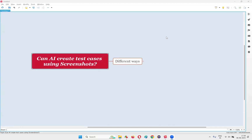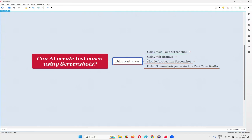Hello all, welcome to this session. In this session, I'm going to show you how to use AI for creating test cases using screenshots. There are different ways of using AI for creating test cases using screenshots, and I'm going to cover them one by one for you.